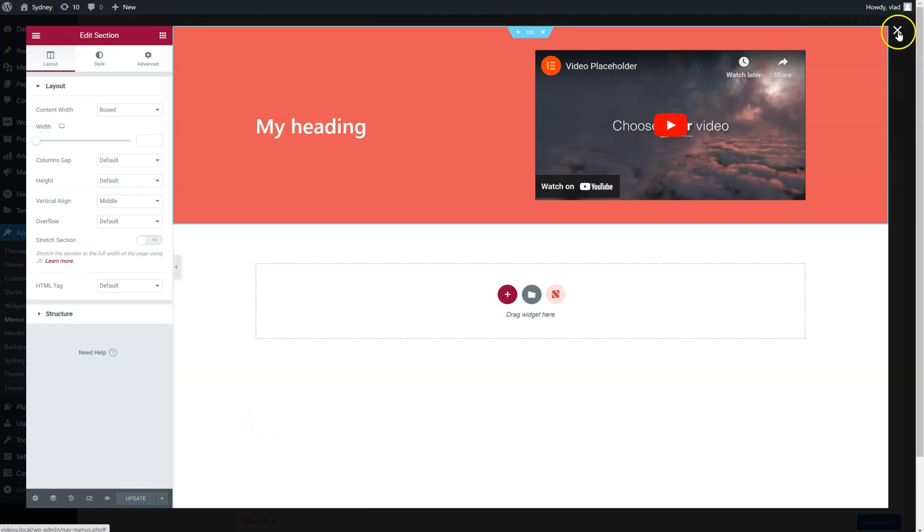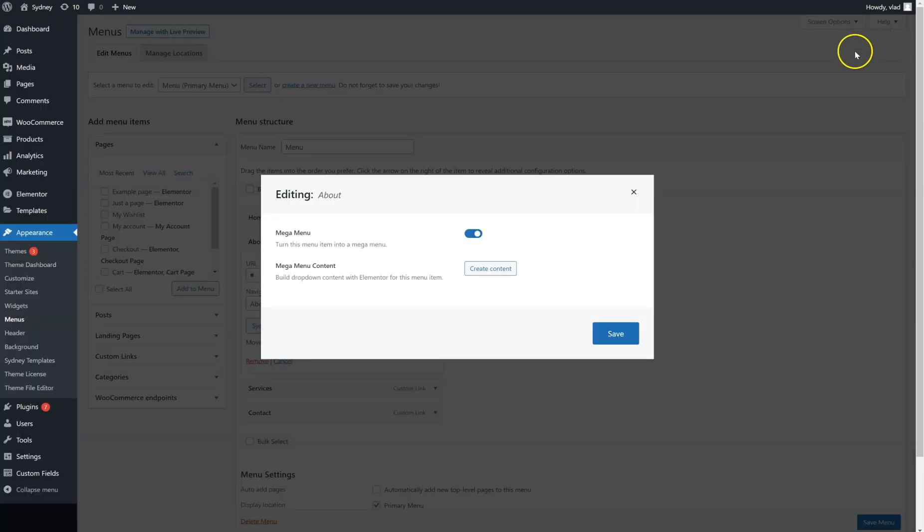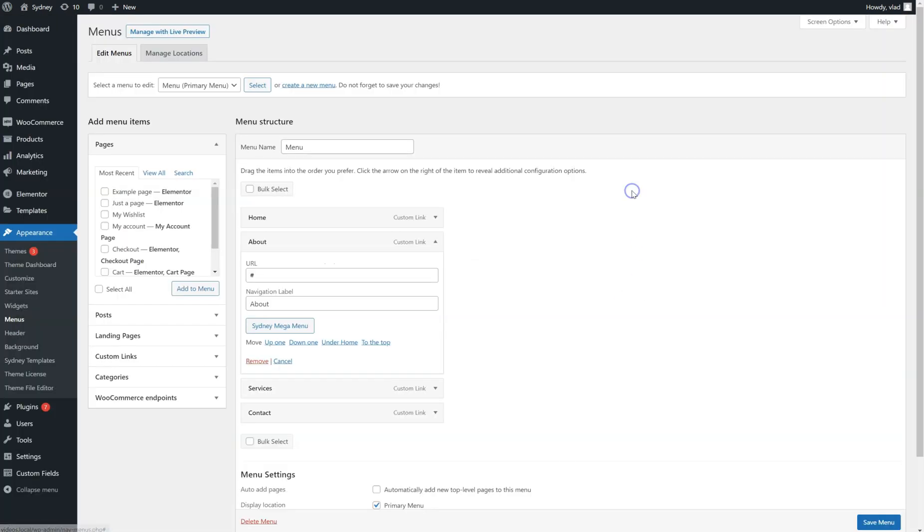Then I have to click on the Close button right here. Save it, and let's go to the frontend.